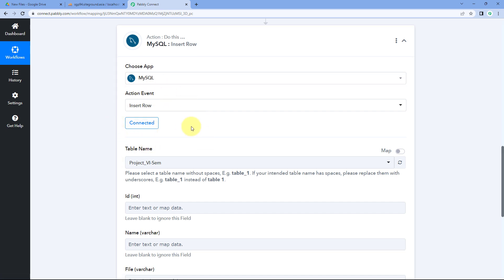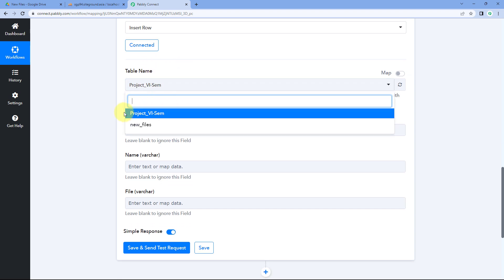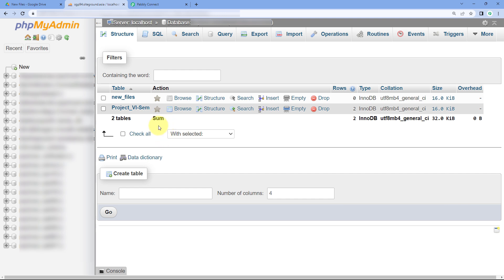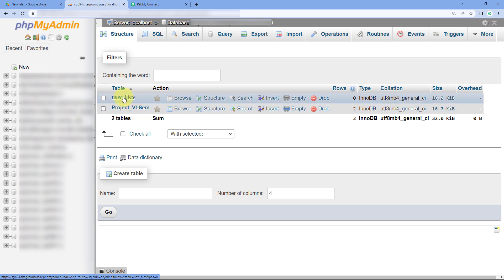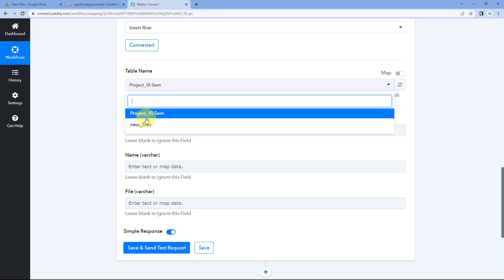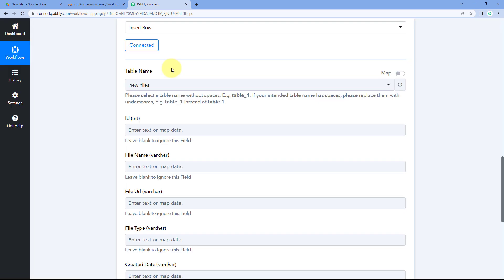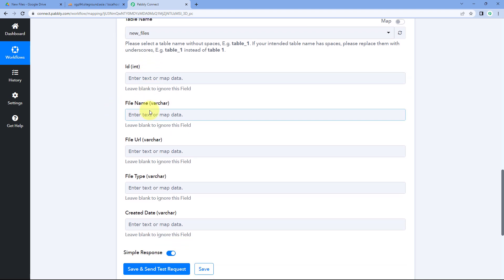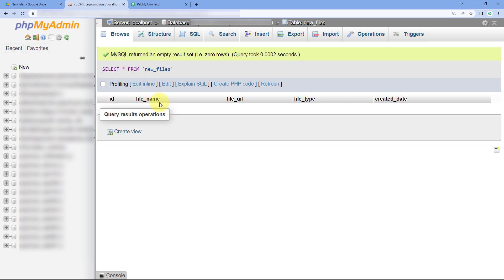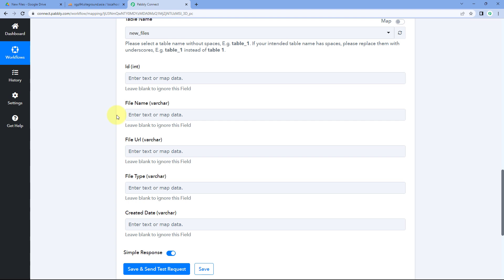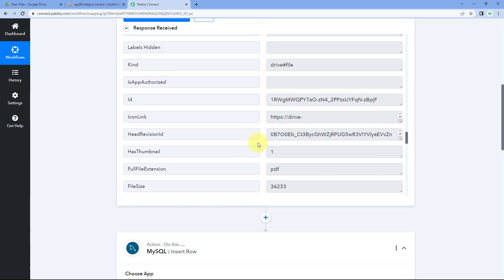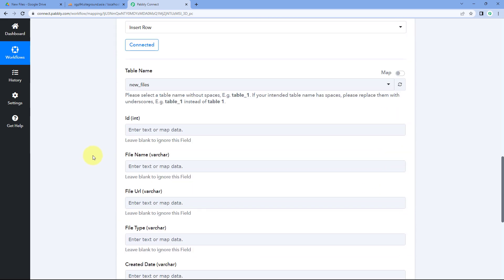After connecting MySQL, the first thing it asks is the table name. In the dropdown, you will see all tables created in the connected database. I have two tables: 'New Files' and 'Project 6M.' I want to add the Google Drive file details into the table named 'New Files,' so I'll select that. After selecting the table, all its columns appear as fields — ID, file name, file URL, file type, and created date. We now need to map the Google Drive response data into each respective field.